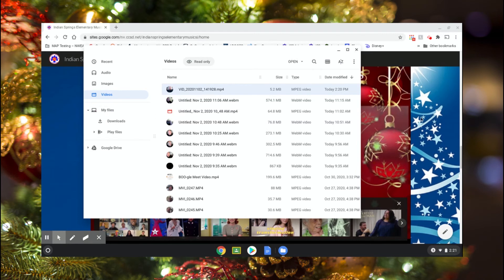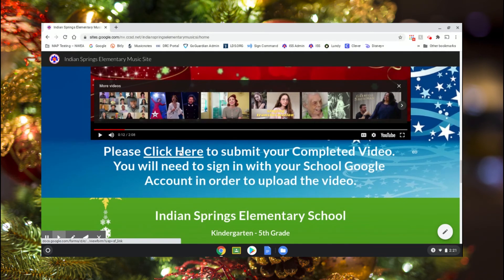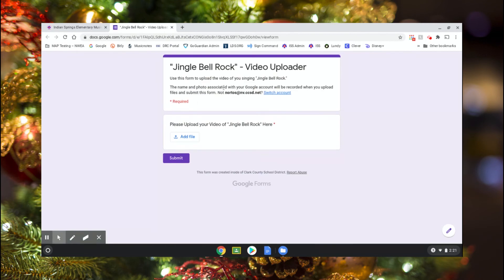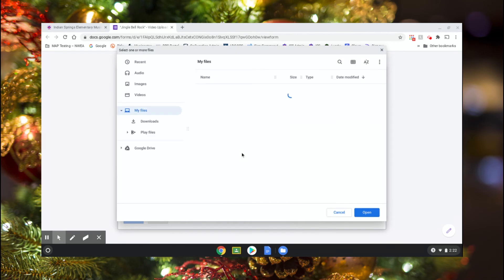Now we need to come back over to the website and at the bottom click 'click here.' This is going to open up a Google Form. It's really simple — there's only one thing to do. Since we just did Jingle Bell Rock, click 'add file.' You can drag and drop it or search your drive, but go ahead and click 'select file from your device' — that's what you want to click — and this will open up a folder.